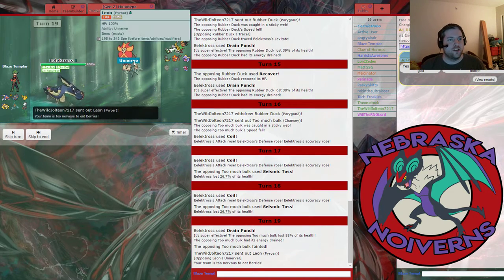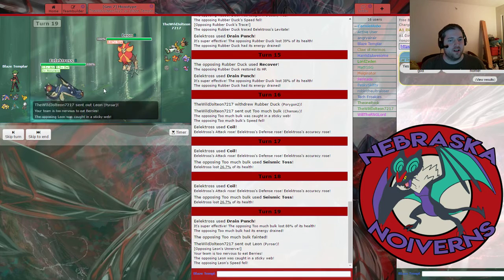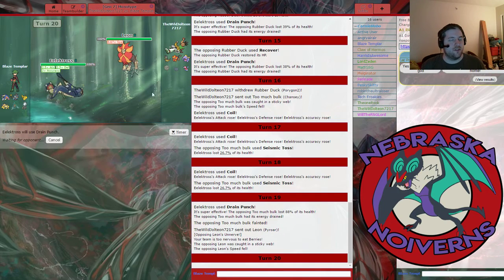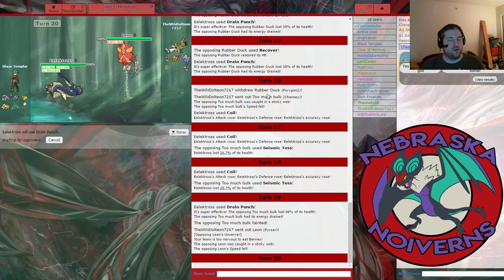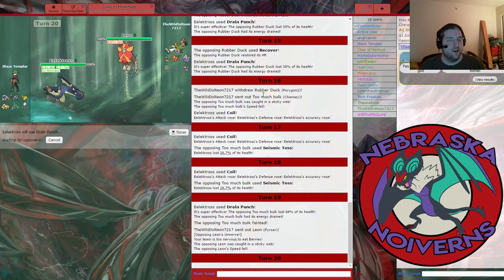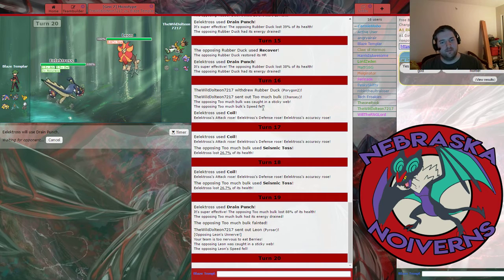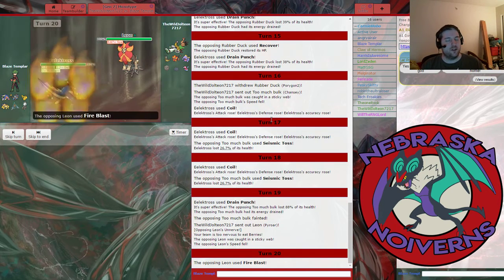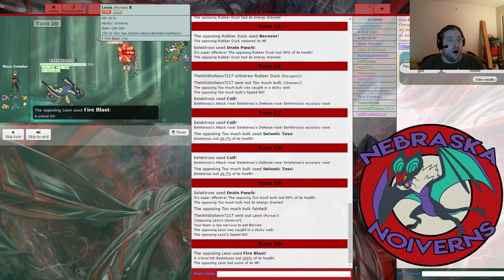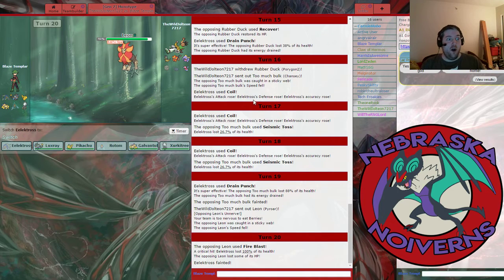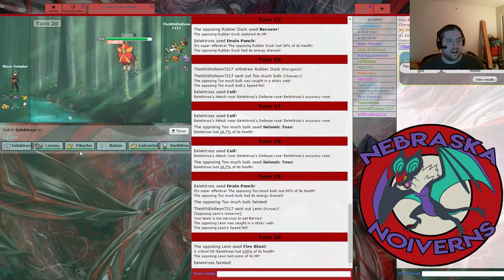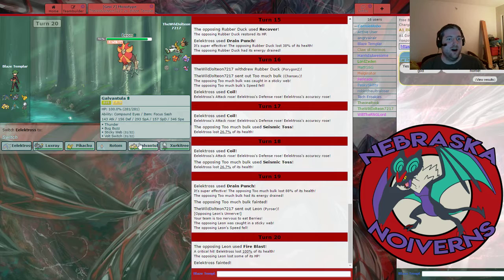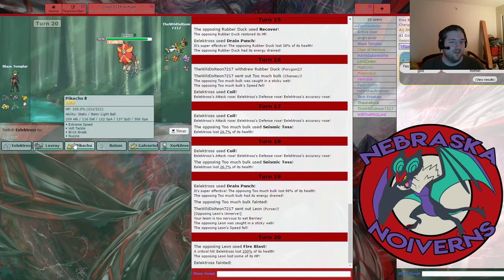Pyroar is gonna come in. It's gonna Unnerve me. But it's Sticky Webbed. So I can just go for a Drain Punch. I have enough natural defensive bulk. I think I can take anything it wants to go for. It can't Earthquake for the obvious reason I'm levitating. Unfortunately, I can't eat any- That was a crit! No! Not the crits! Not the crits! That is awful! No! Oh! That is horrible!